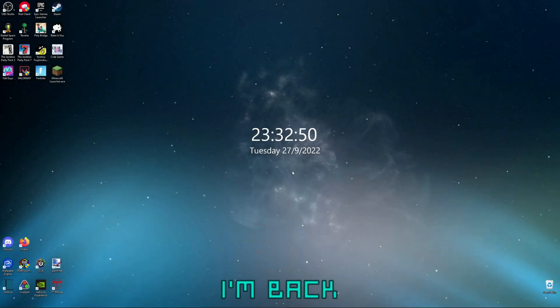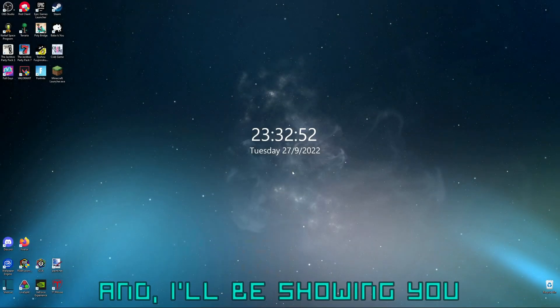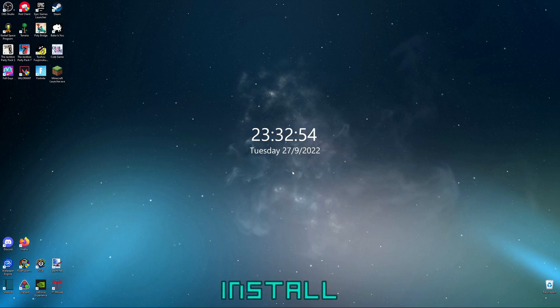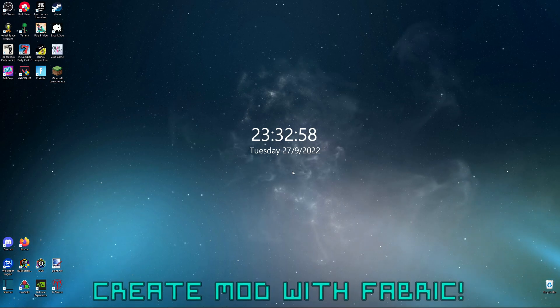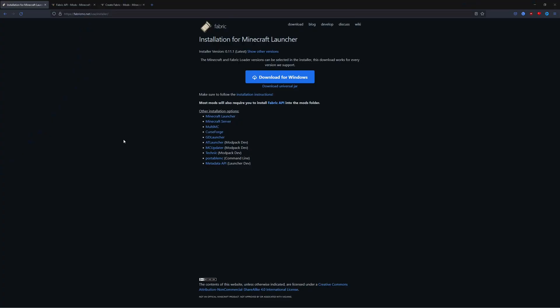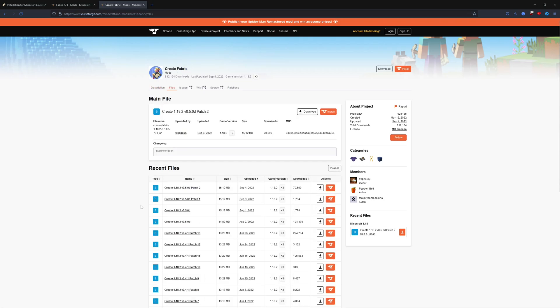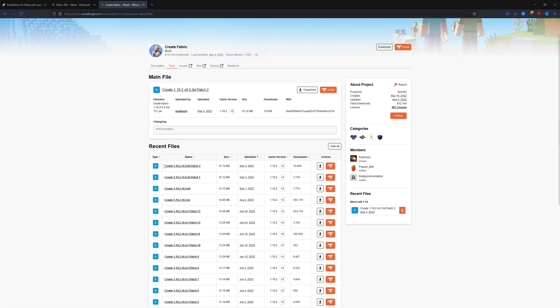Hello everybody, I'm back with another video and I'll be showing you how to install Create mod with Fabric. You're going to need to install some things: Fabric, the Create Fabric mod. Make sure it's the Fabric version. Go to files and get the one that you want. For me, I'm going to get the newest version.